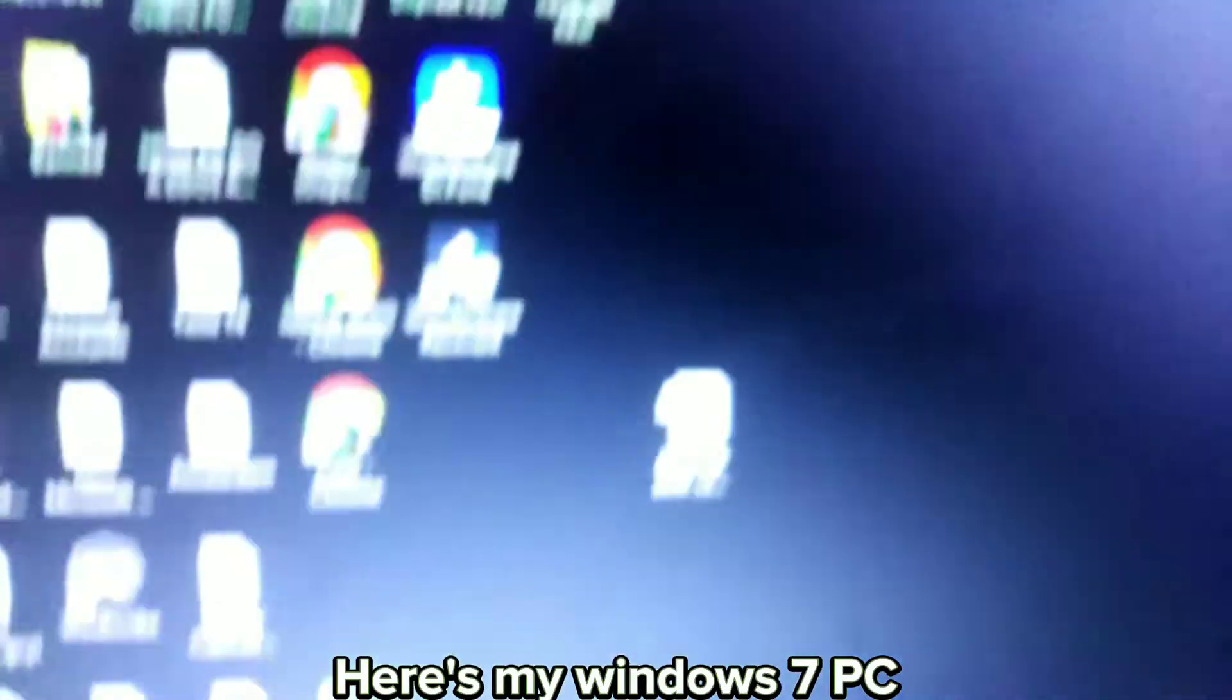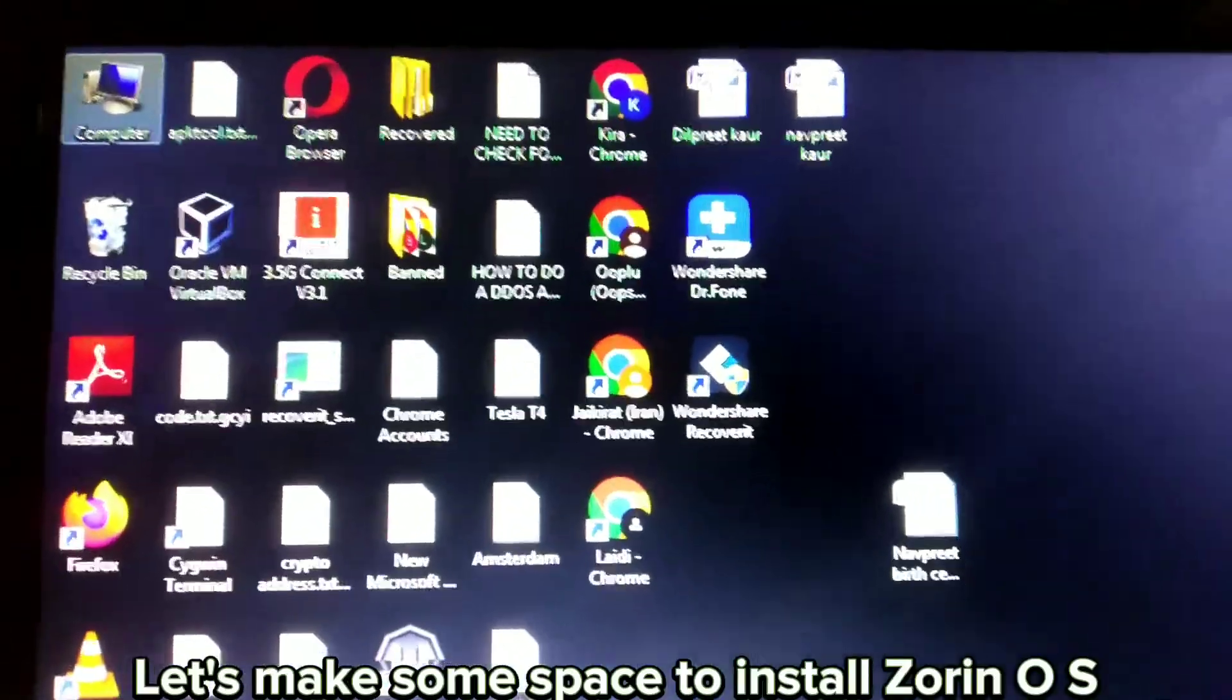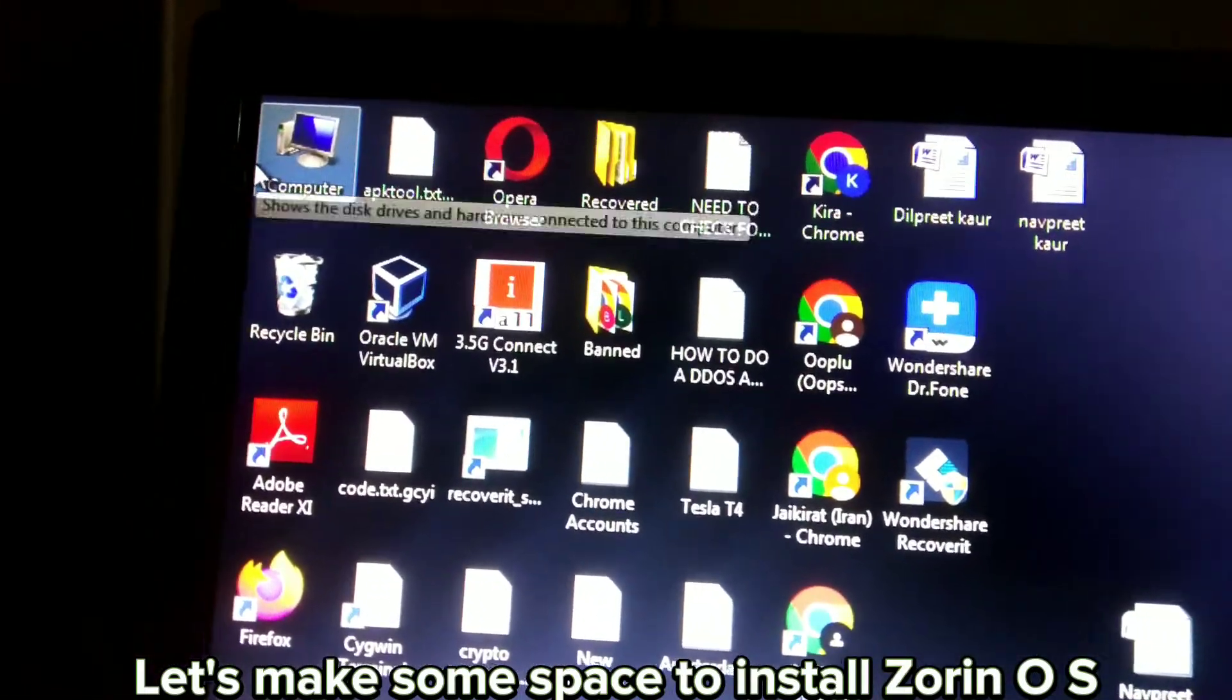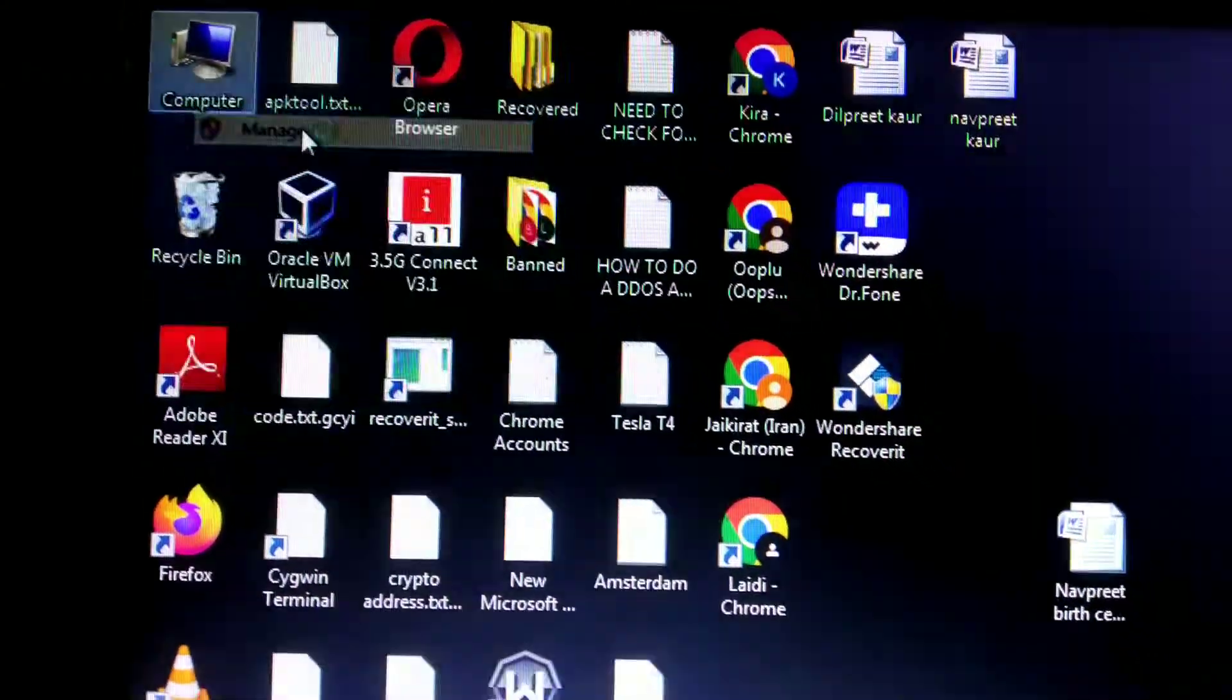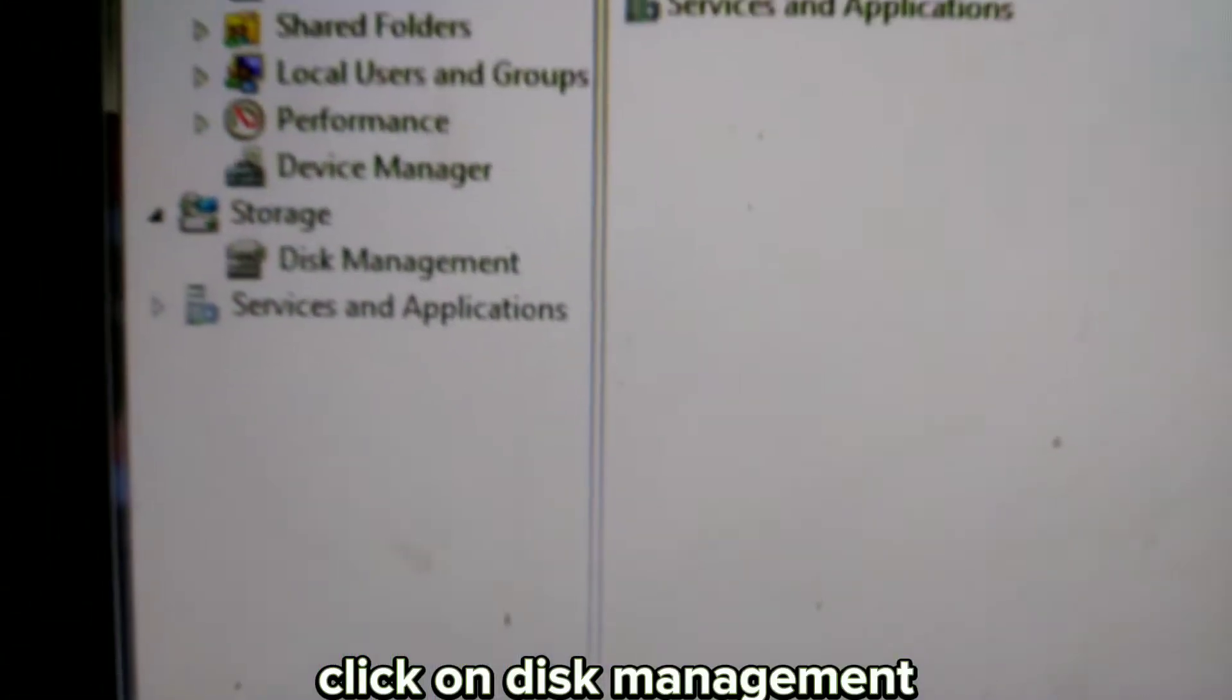Here's my Windows 7 PC. Let's make some space to install Zorin OS. Right-click on My Computer, click on Manage, then click on Disk Management.